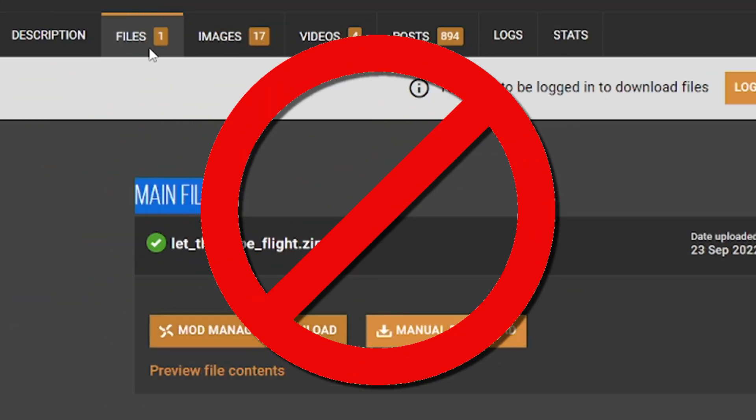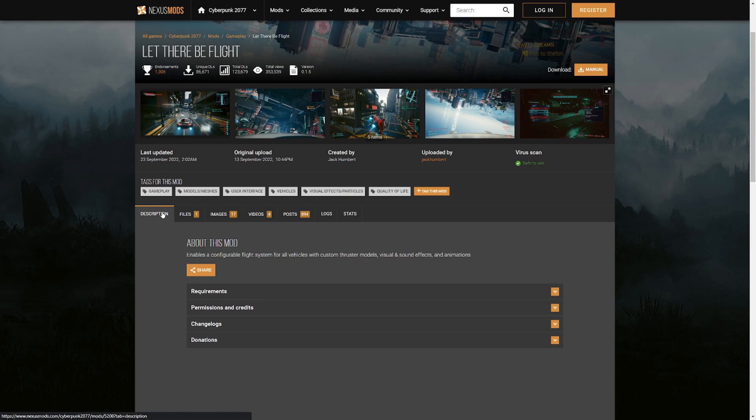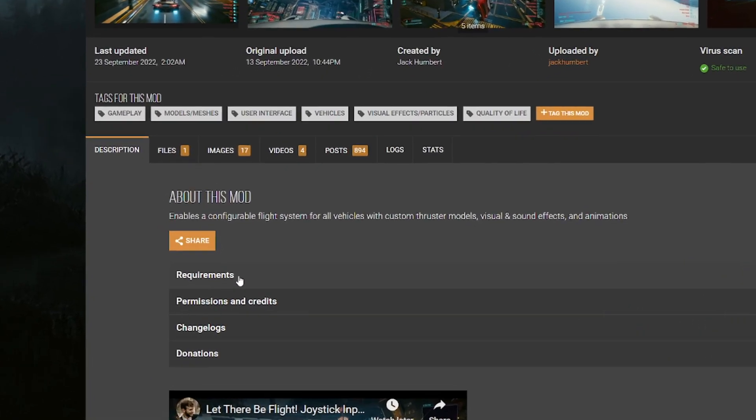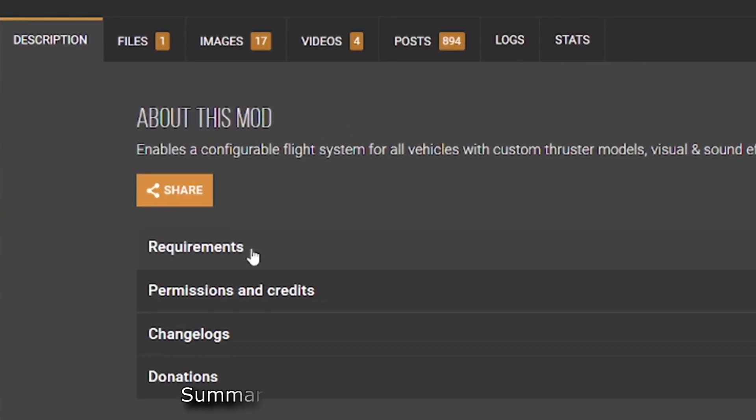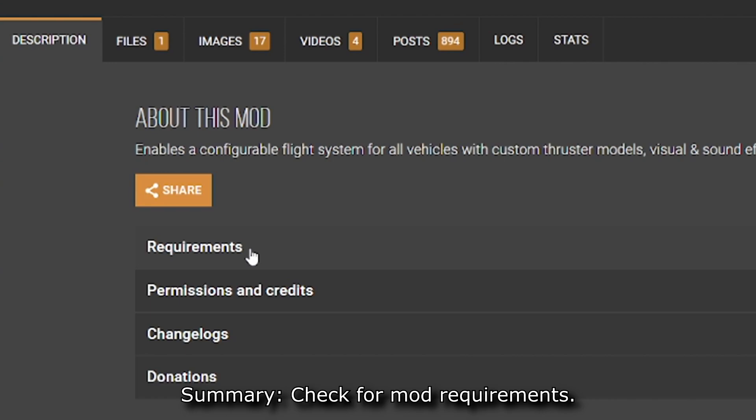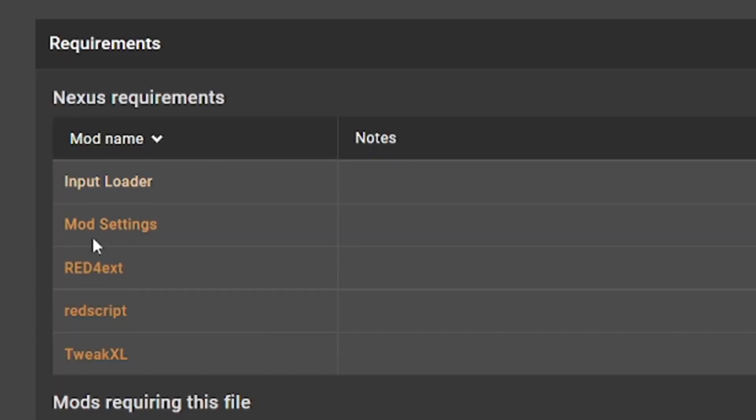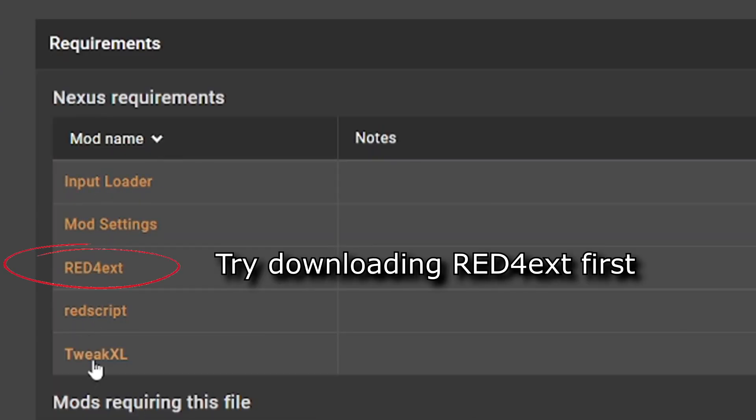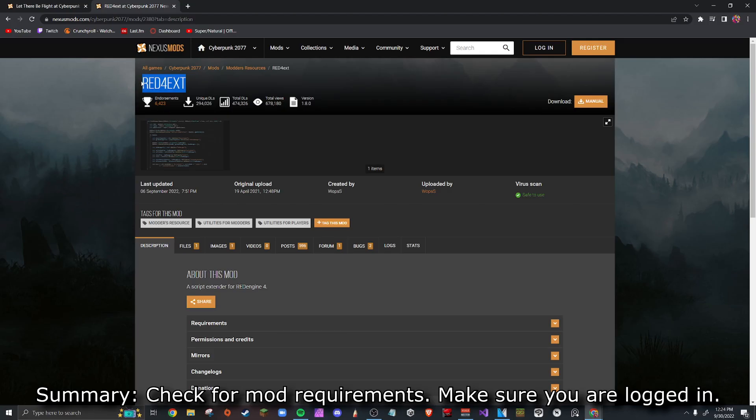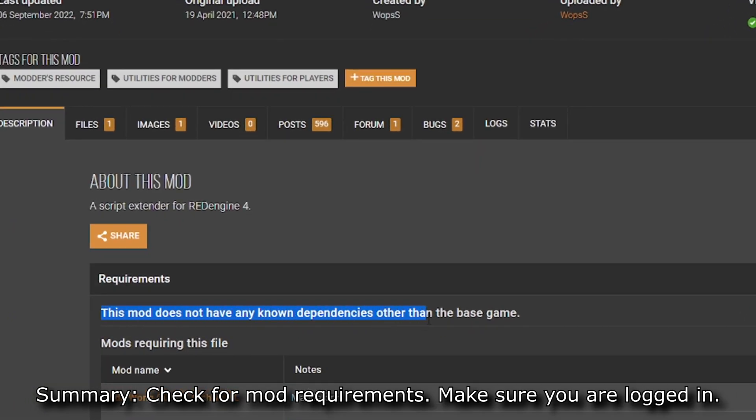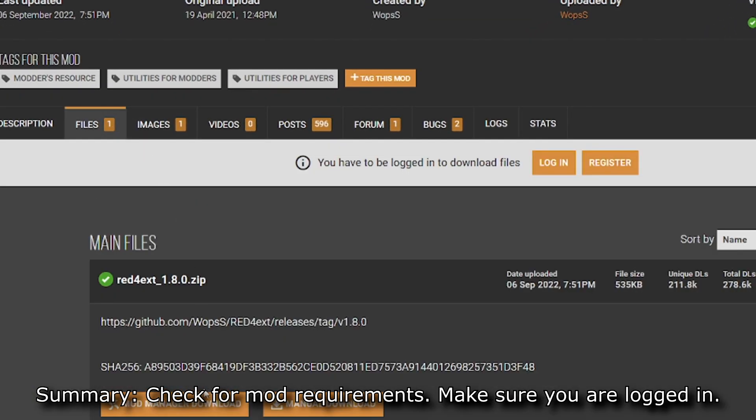Do not click it yet because we have to go back to the description and make sure this mod doesn't have requirements. A lot of mods are going to have requirements, meaning this mod Let There Be Flight will be dependent on other mods for it to work in your game, or else your game is probably going to crash and not work. So if you go here you see this slide and it has five different requirements. This mod does not have any known dependencies, so you're good to go.